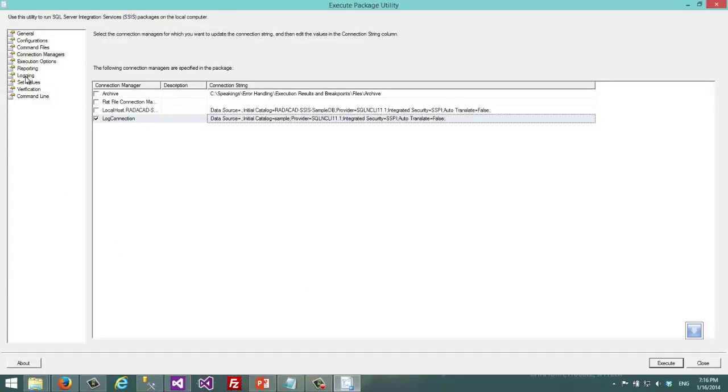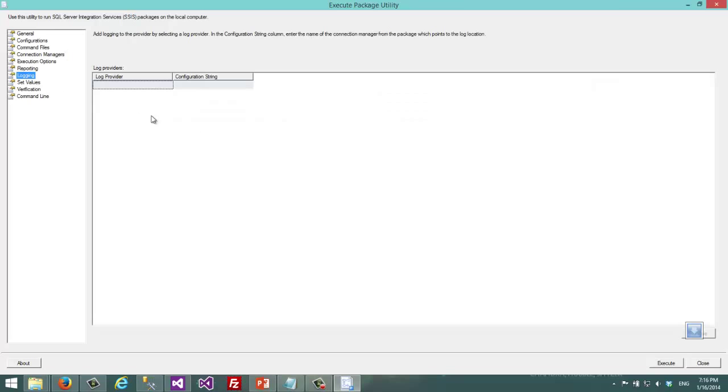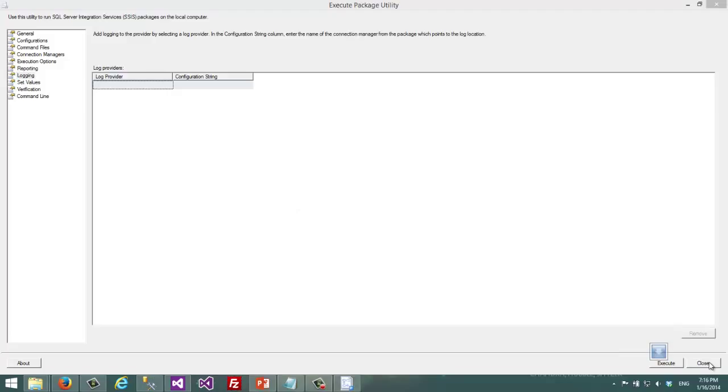Those kinds of changes are actually adding or removing log providers, enabling or disabling logs.